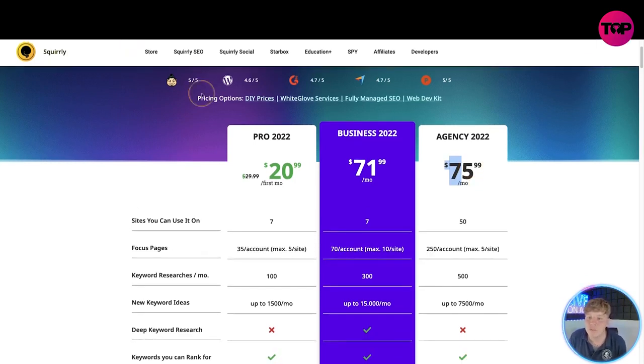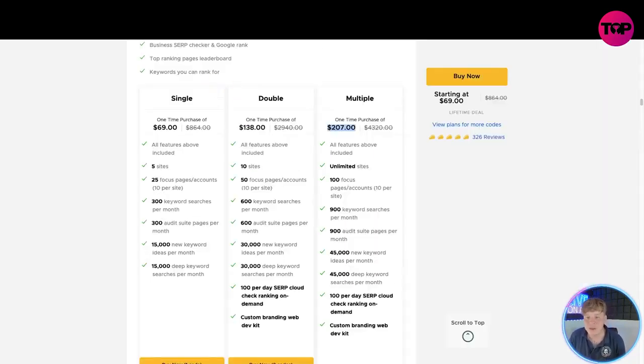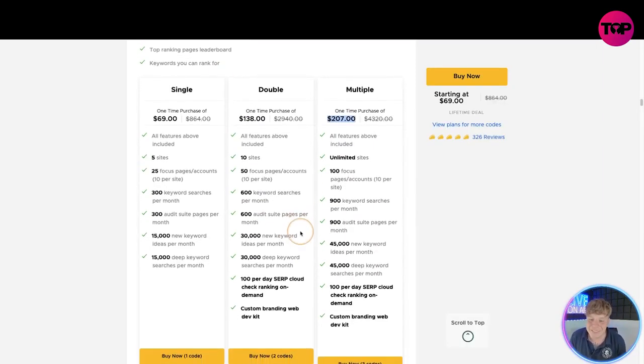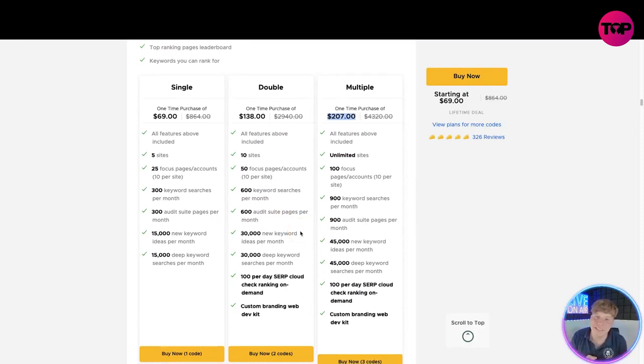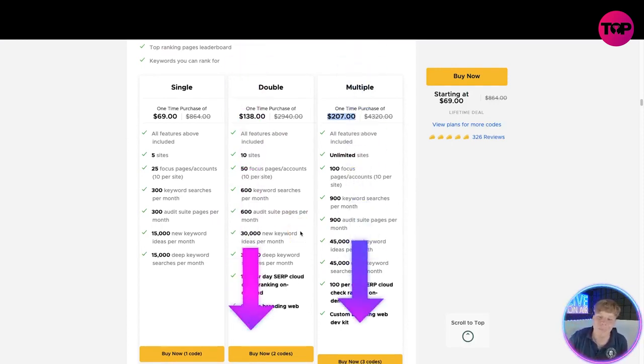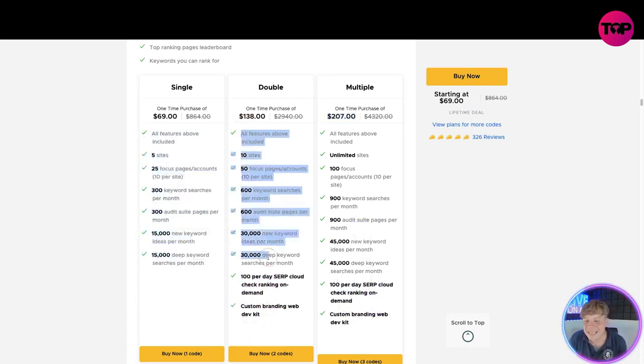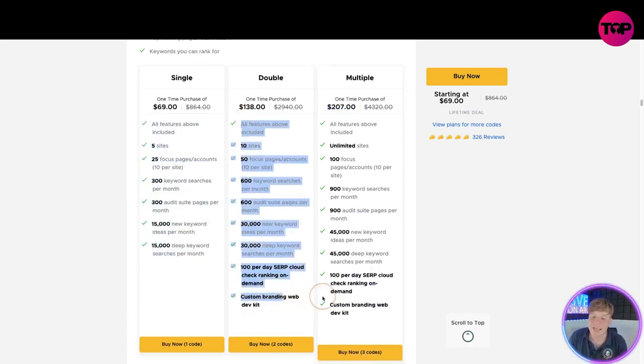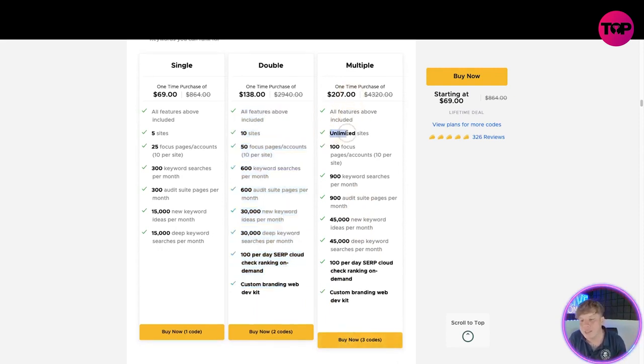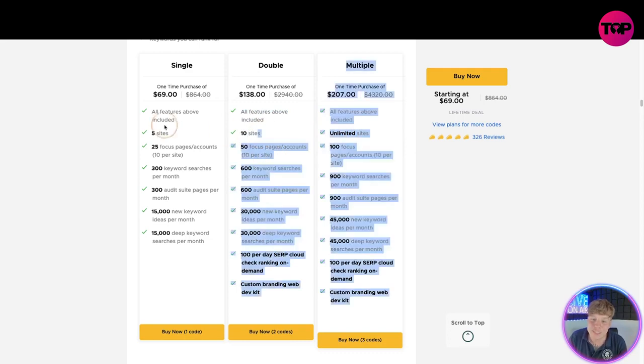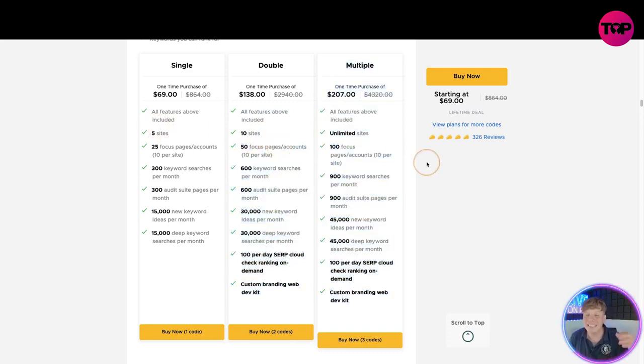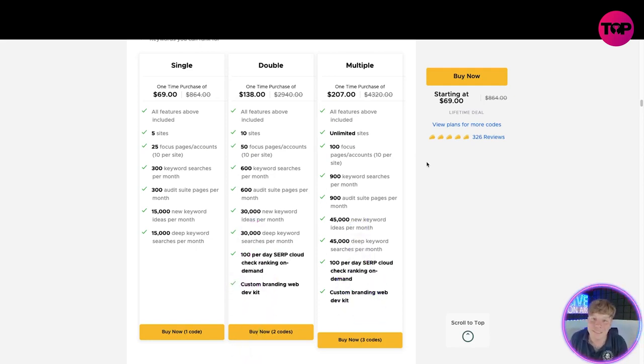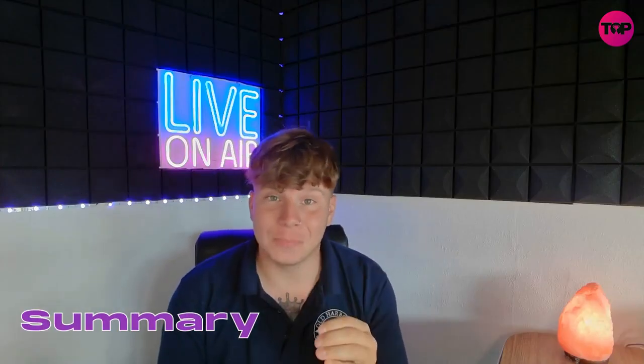You get everything that's involved for a lifetime deal. The only way you can get this lifetime deal is clicking the link down below. Have a look through all the features you get, the exact same you would get plus more. And I do recommend hitting buy now on the biggest package because you get unlimited sites which is a huge feature, especially over the 10 and the 5 that you can see there.